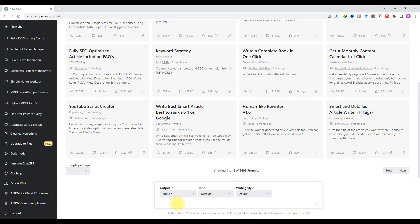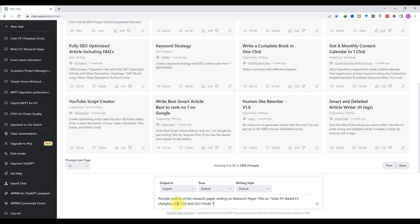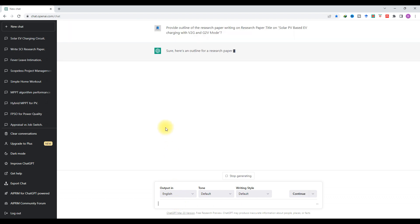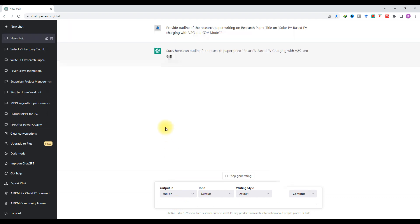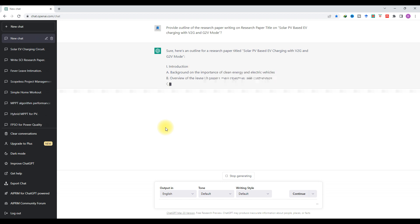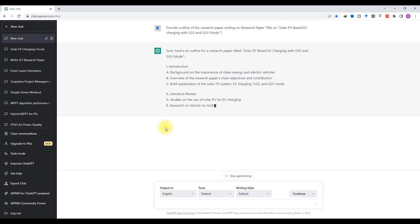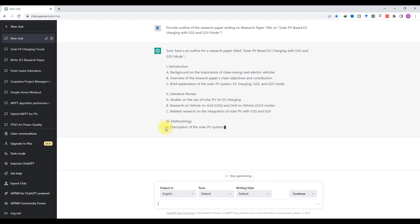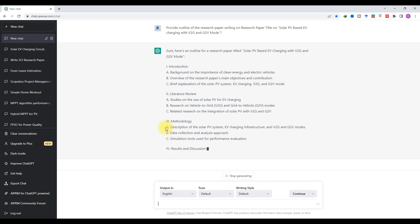Paste it here and type it in. You will see that it will provide the outline for the research paper writing. It will provide details for the introduction — what details we can include in the introduction part of that research paper.